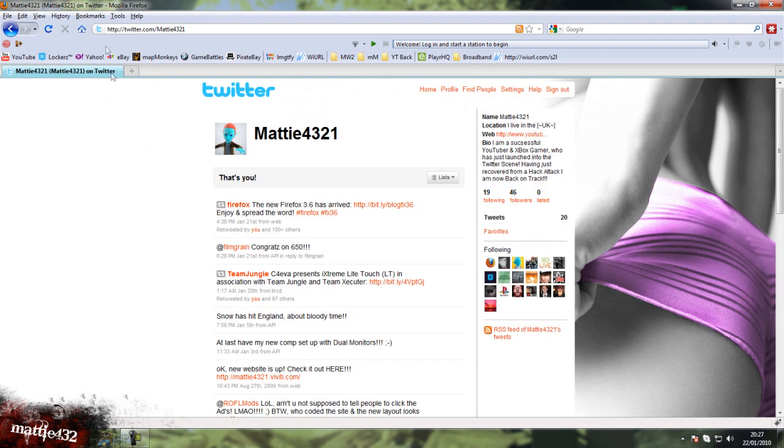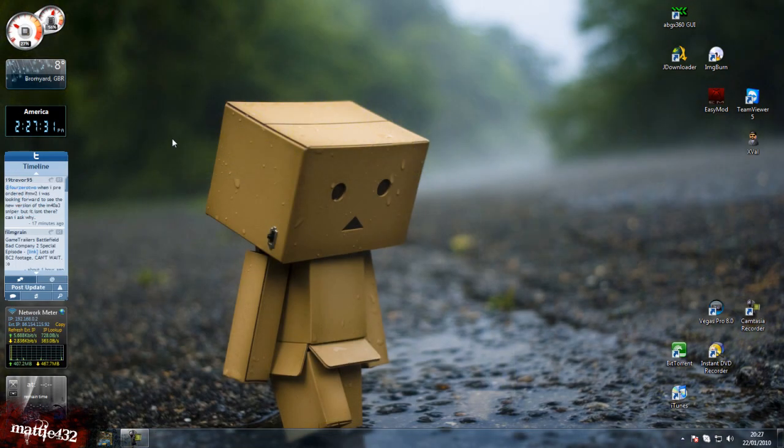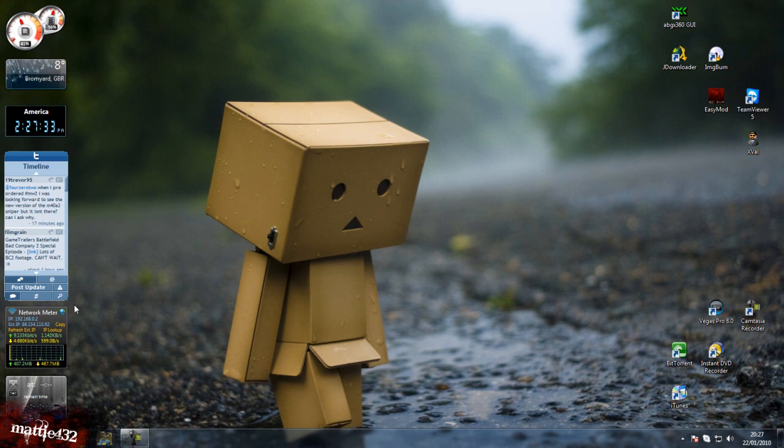Do check that out. I'll stick a link in the description. I hope to be using that a bit more recently. Keep you updated with whatever is going on.